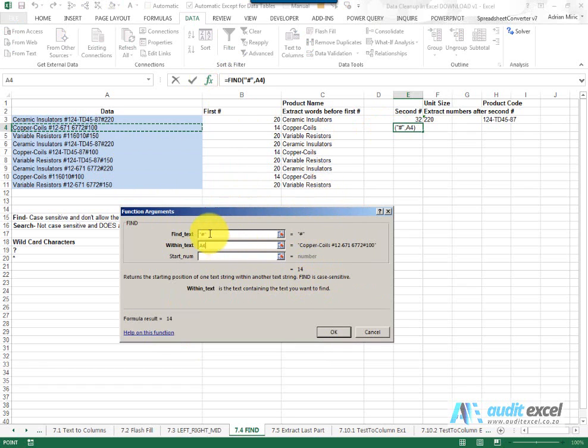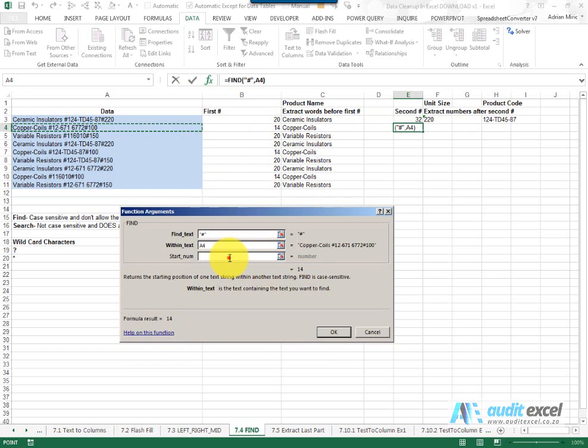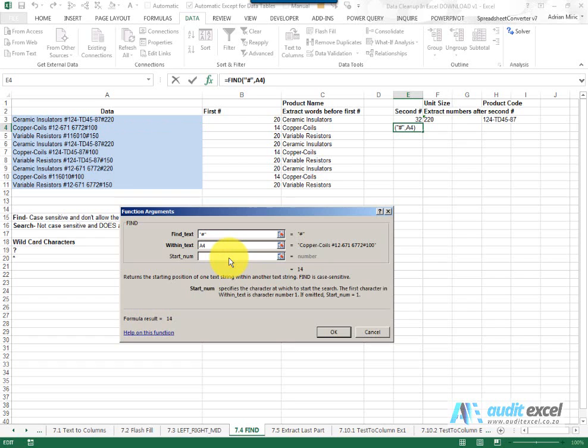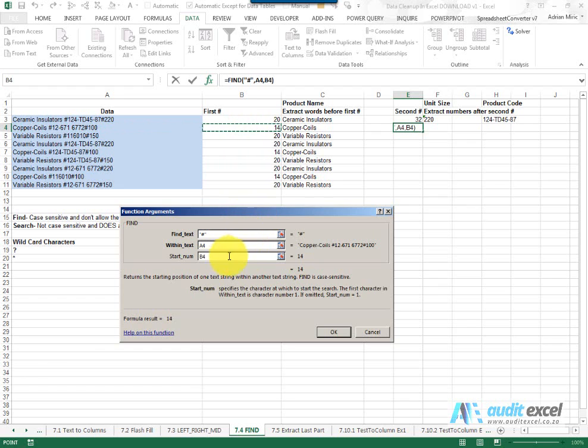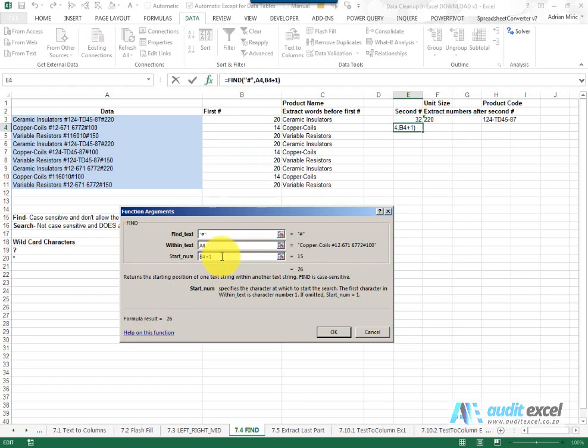Notice that because it doesn't know what you've done previously it says oh I found a hash at 14 which is the same one here and that's why you've got this thing called start number. Because what you're going to tell Excel is please don't start at number one, start somewhere else. And in this case I could type it in but I want to link it so I'm going to say start at whatever is in that cell there.